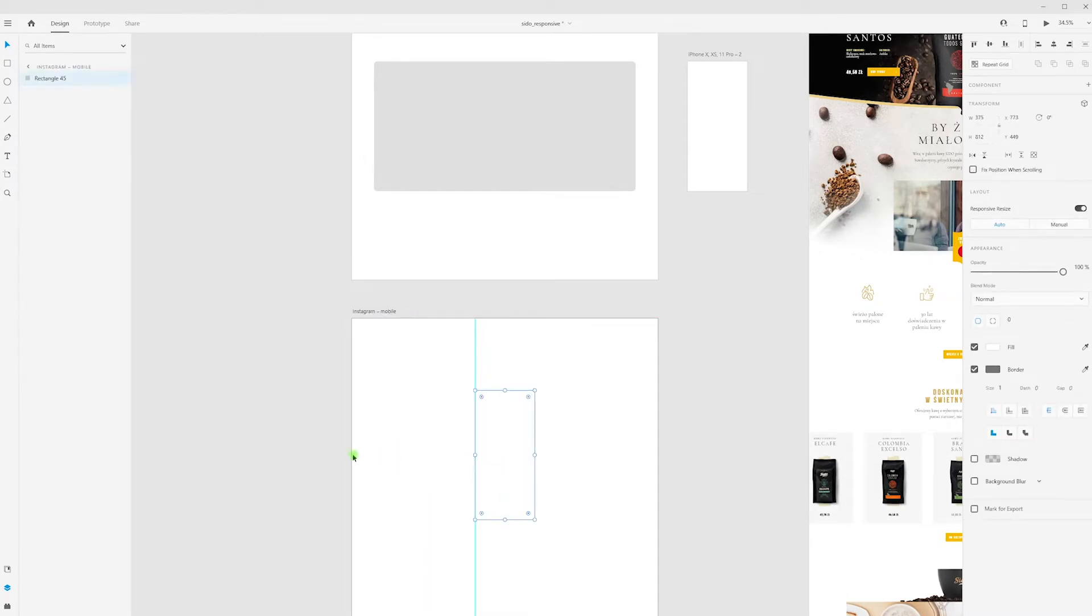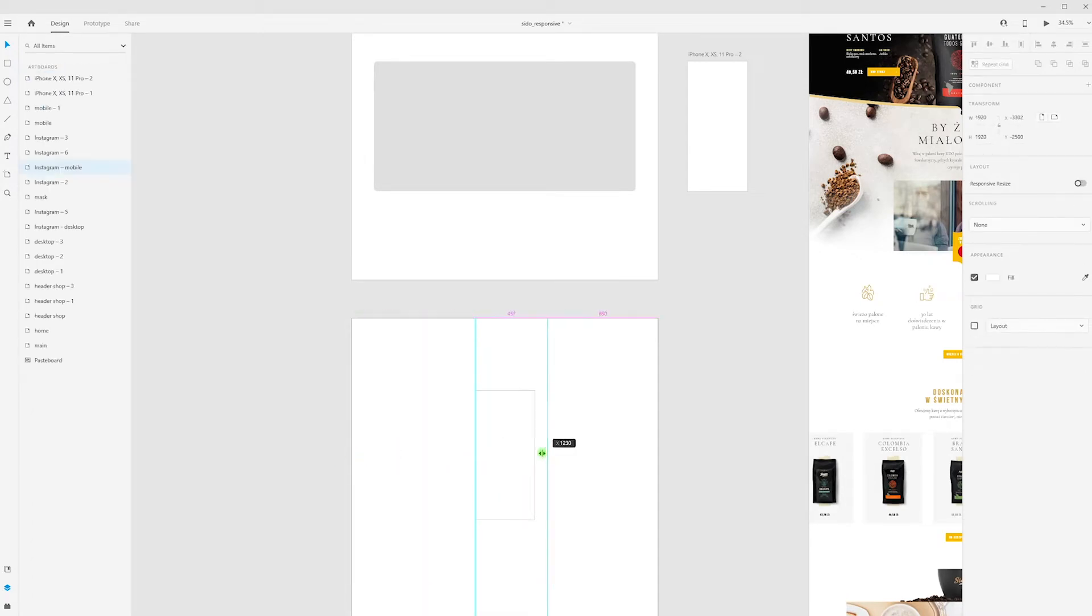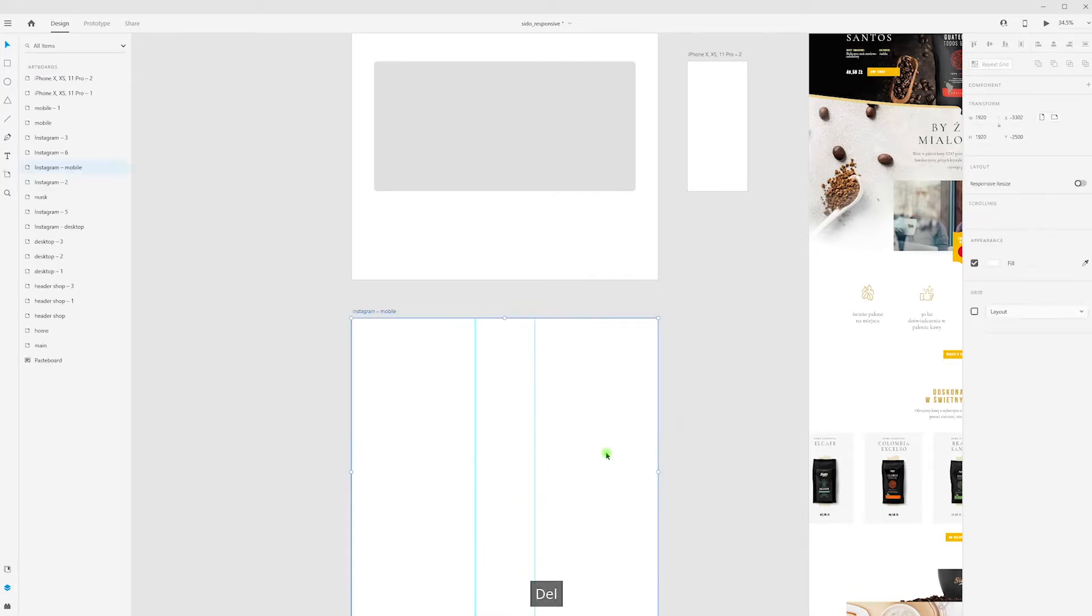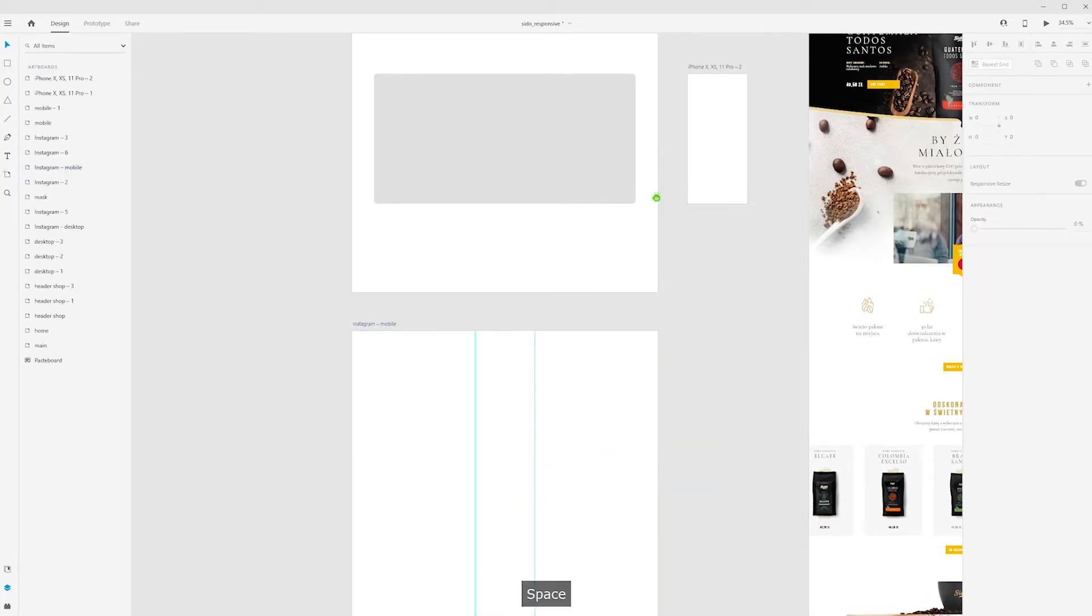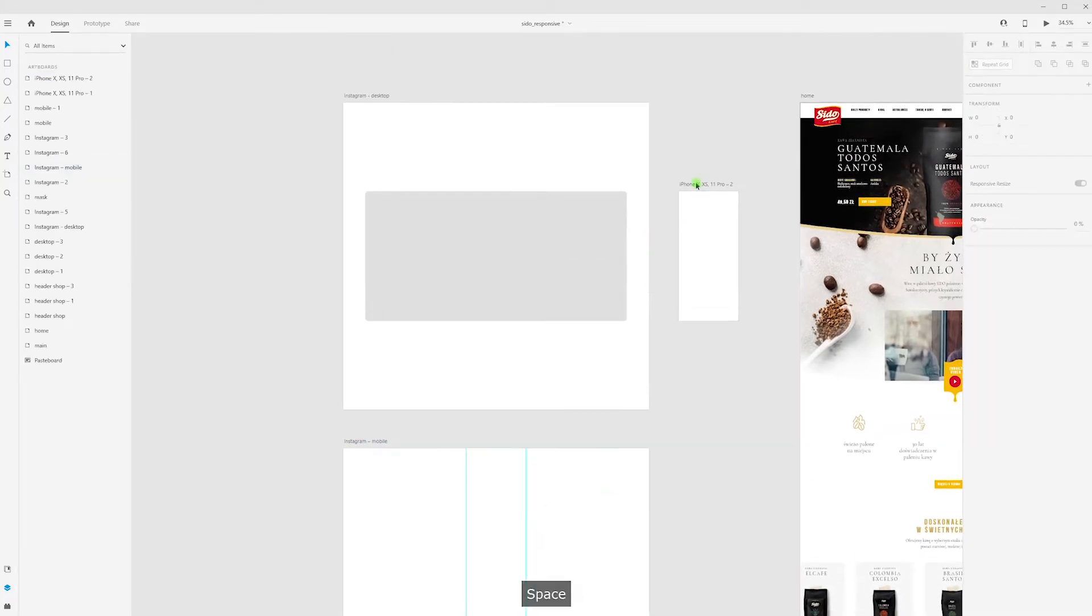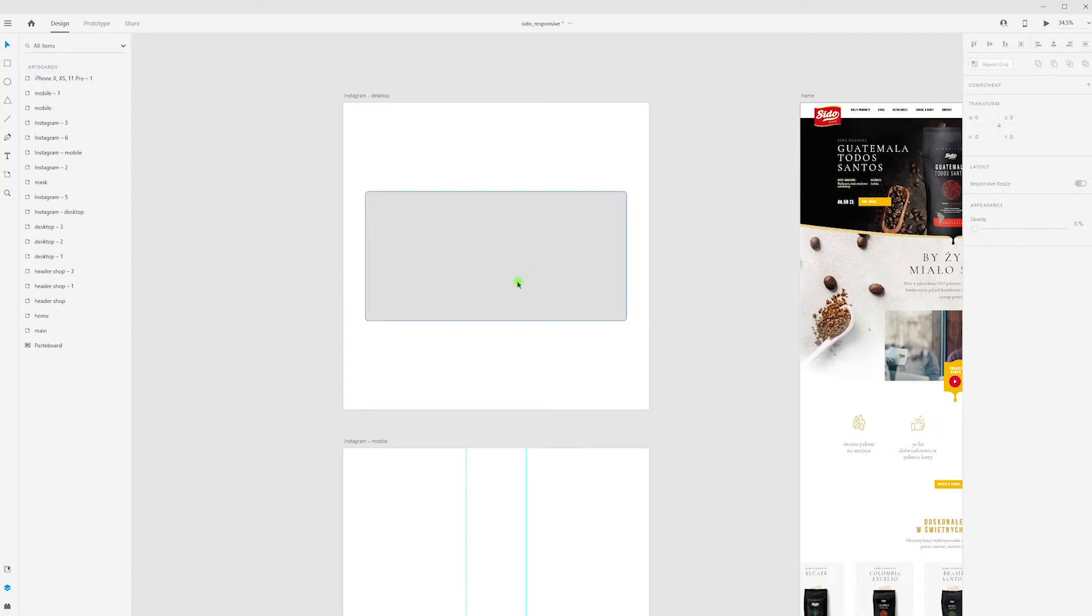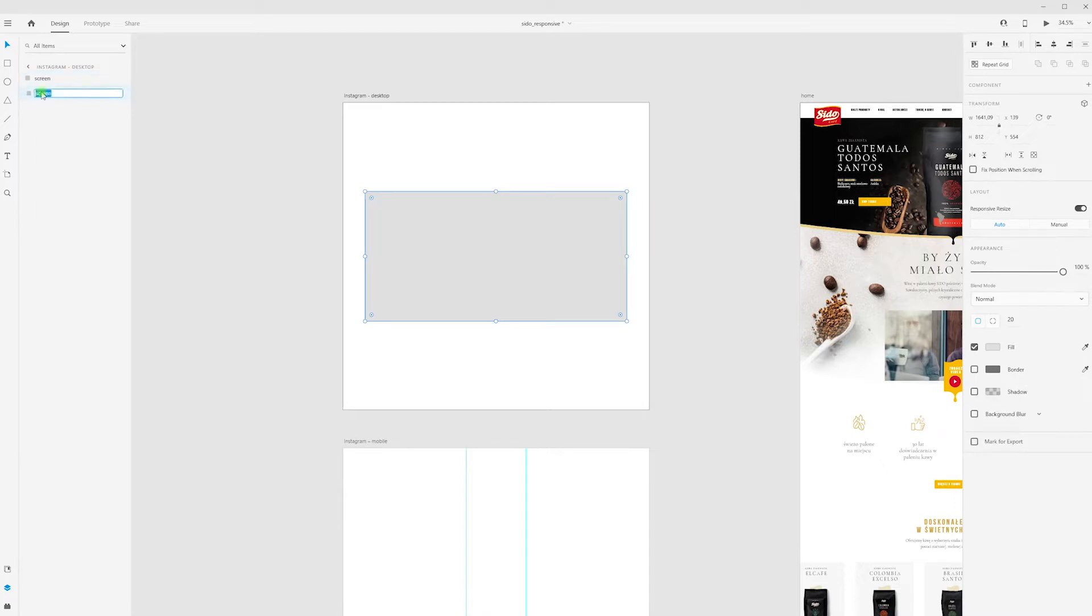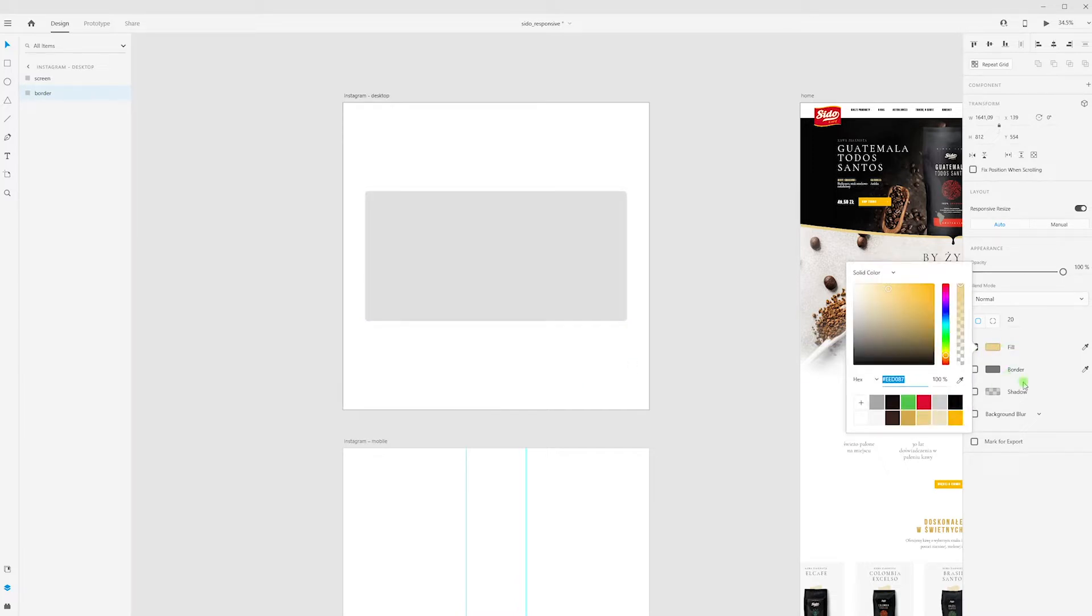Now I can delete this rectangle and this artboard. Let's add border for the screen. I'm copy and paste, and my bottom layer will be border. I'm changing color for this rectangle.